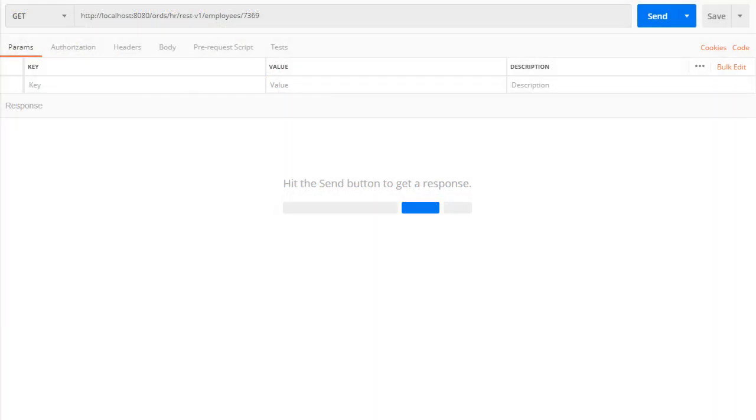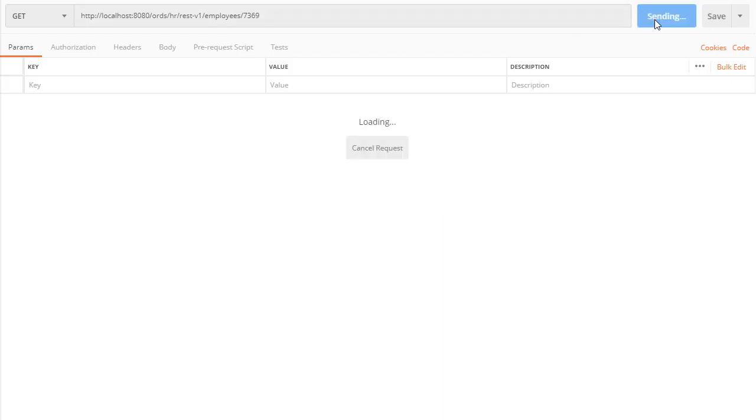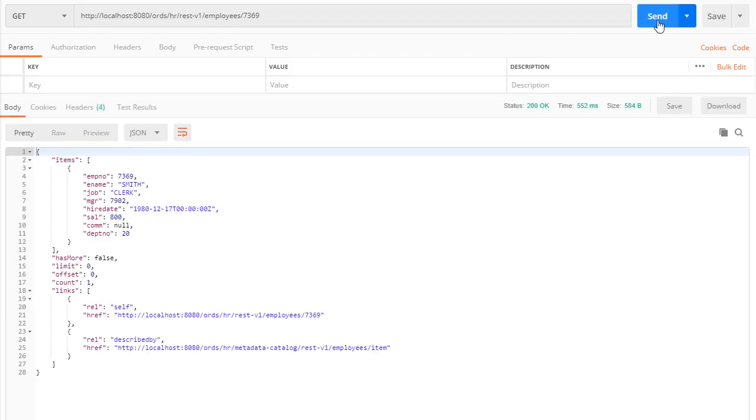Once again we have a GET request but this time using the new pattern adding the employee number to the end of the URL. When we send this we get a 200 OK response and a document containing the information for the specified employee.